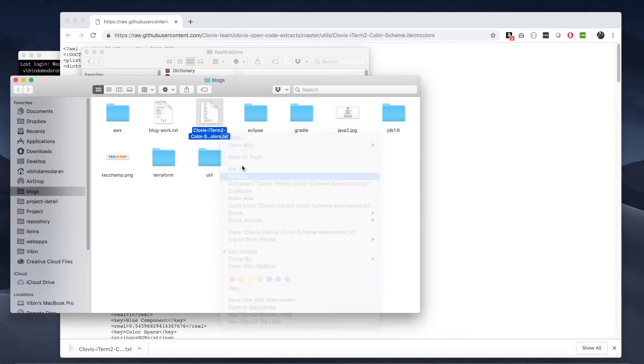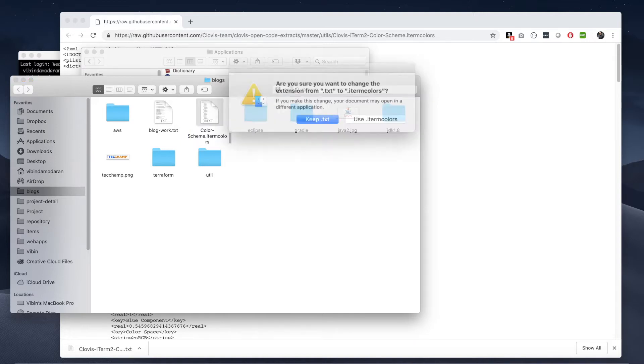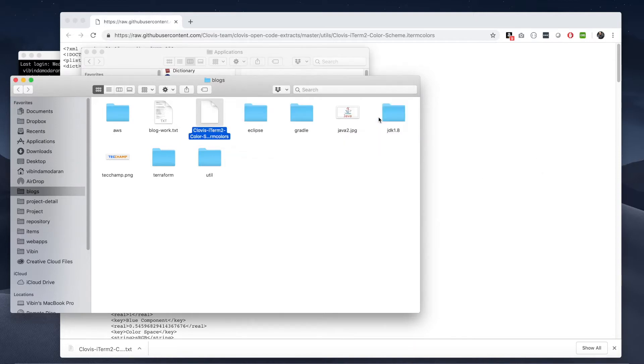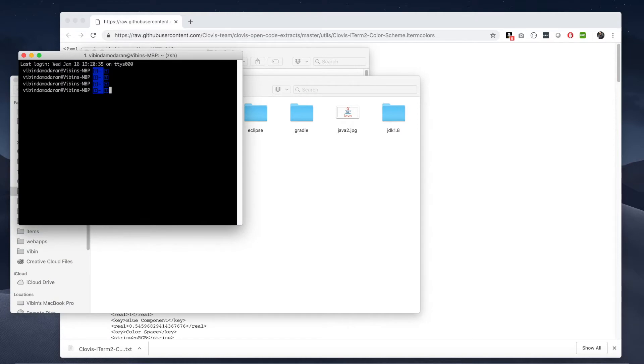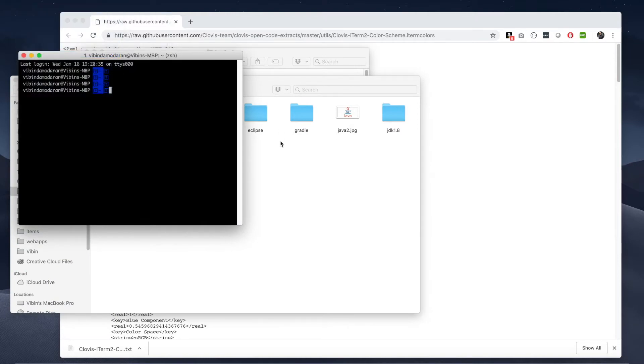I want to rename that to just dot colors. I want to remove the extension txt. It has to be dot colors. You see that? I'll keep that as is. Now go back to terminal.